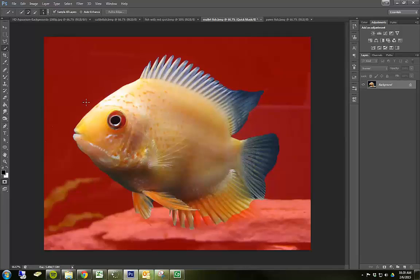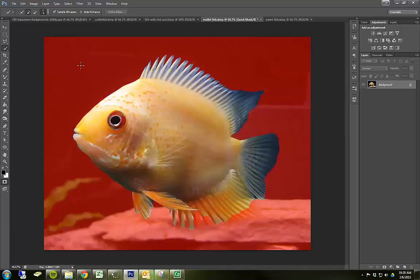What you have is areas that are red and areas that are normal. Areas that are normal are inside my selection. Areas that are red are not inside my selection.